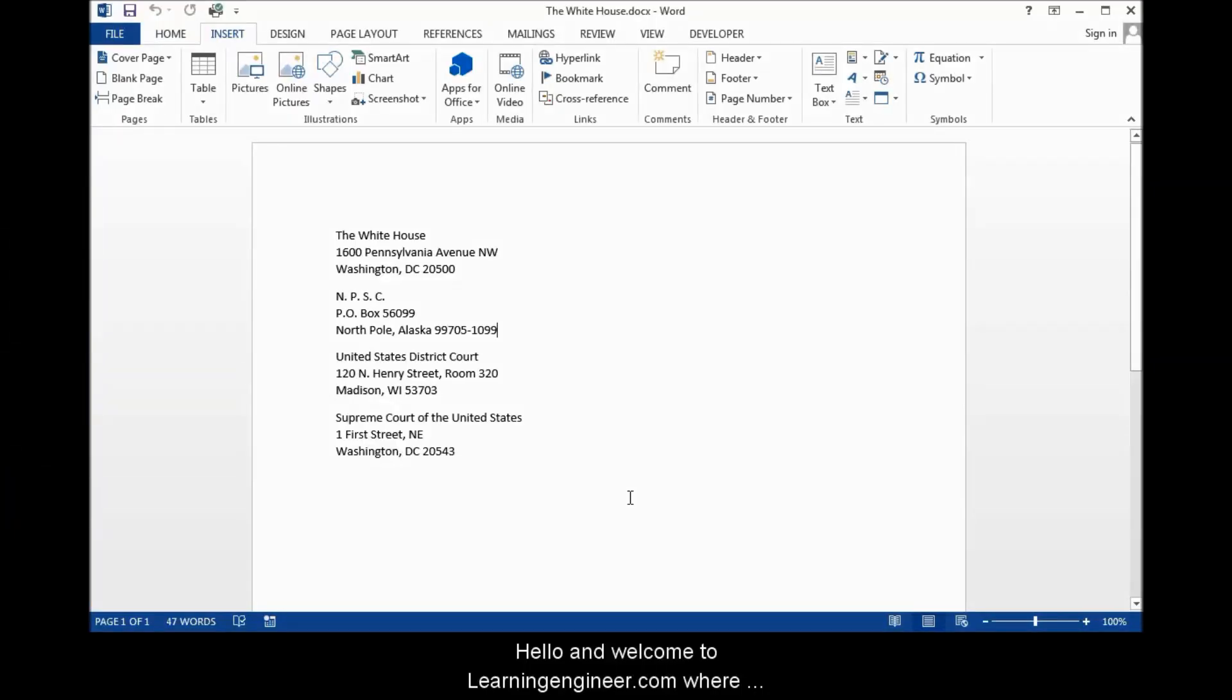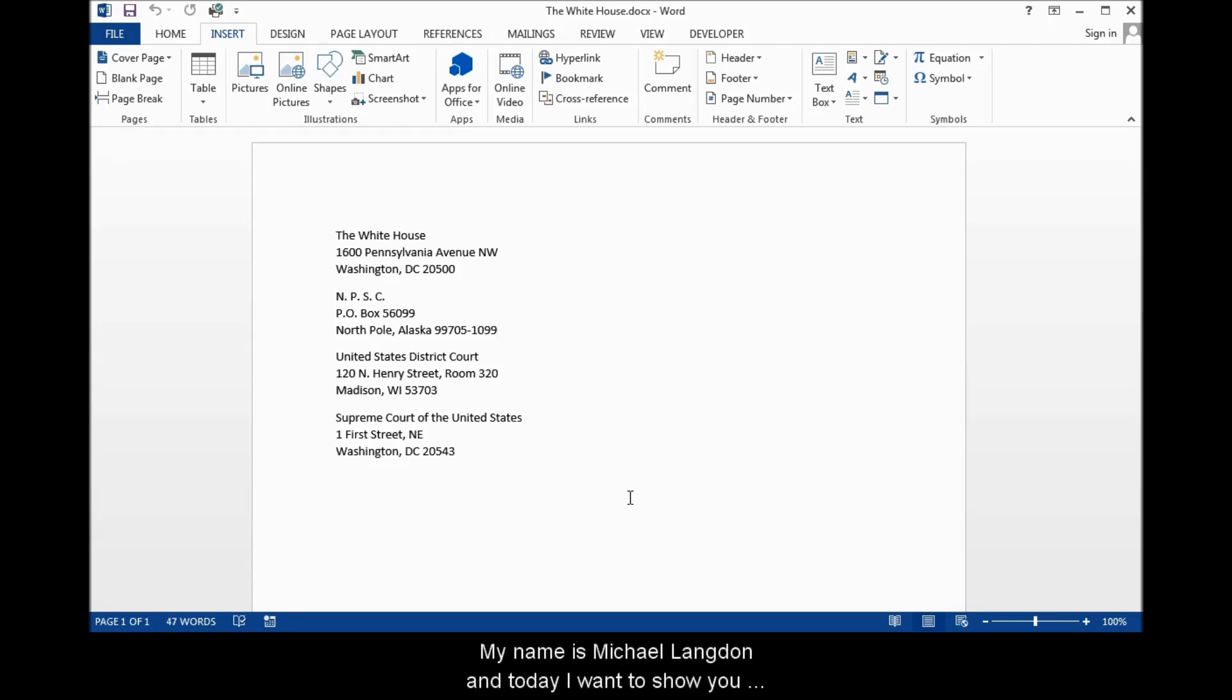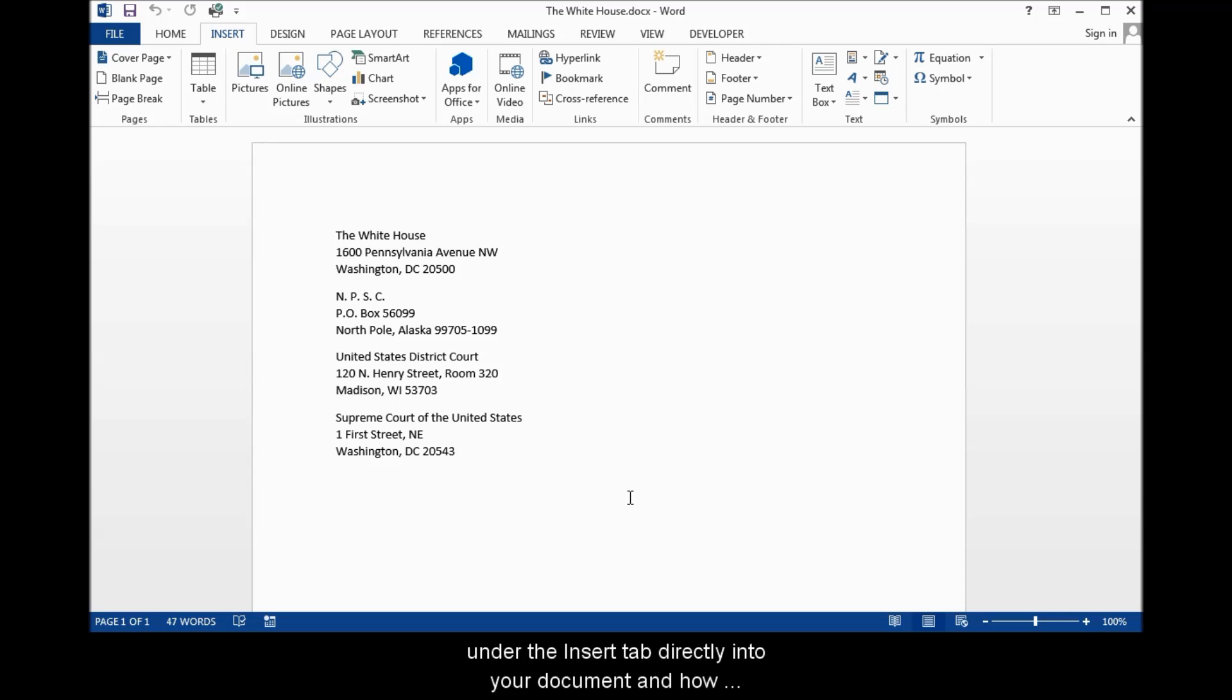Hello and welcome to LearningEngineer.com where we engineer learning for efficiency. My name is Michael Langdon and today I want to show you how you can put building blocks like the quick parts under the insert tab directly into your document and how to customize the contents of that building block.